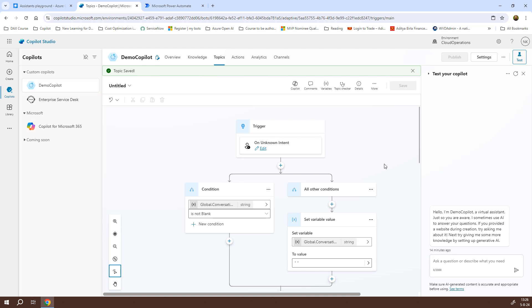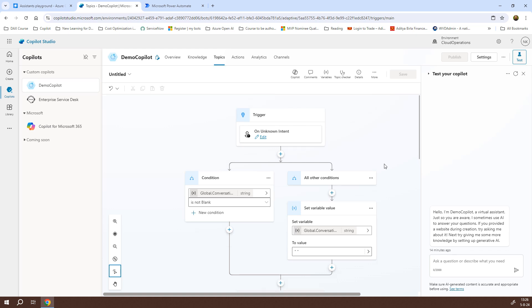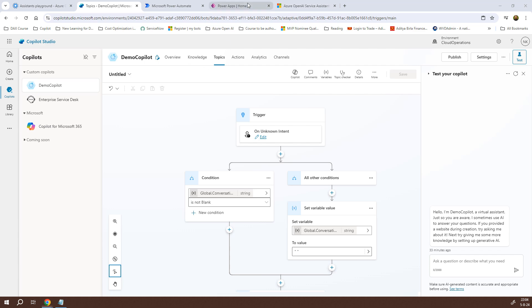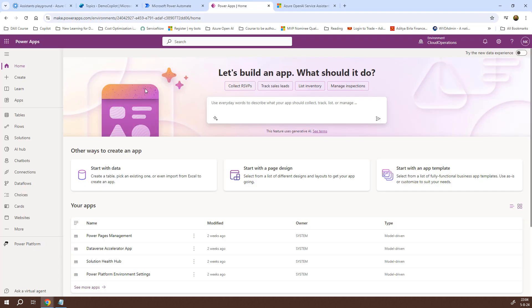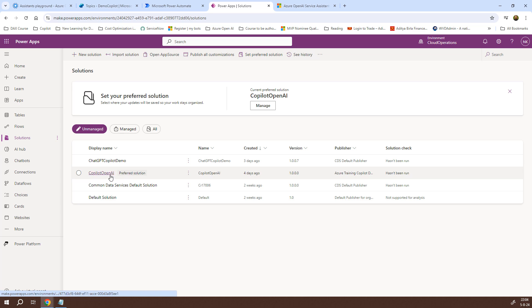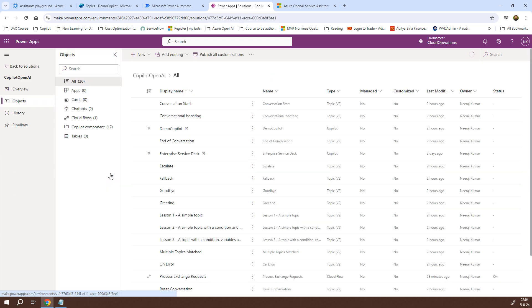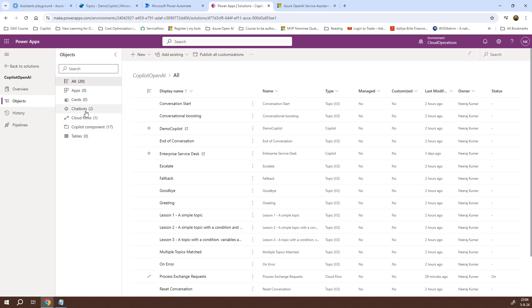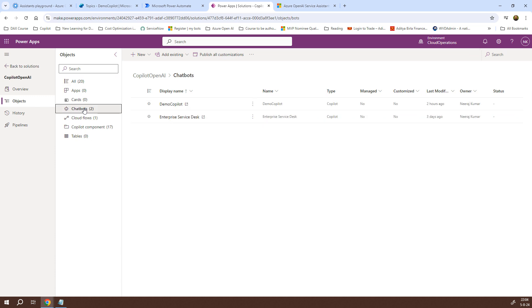Simple isn't it? Now is the time for the real meat and potatoes for which we'll be working on the power automate flow. But before we do that, let me tell you that all the components that we create as a part of the copilot studio chatbot becomes the part of your solution and you can see the solution in Power Apps. So, let me open the Power Apps interface for you and this is the home page. If I click on solutions, you will see different solutions appearing here. The default solution or the preferred solution is the copilot open AI. If I click on it, it will show you that you have two chatbots and there is one cloud flows. Apart from that, there are several components which are copilot components.